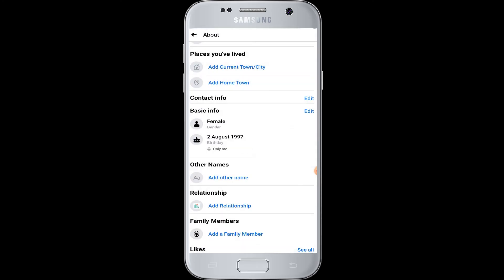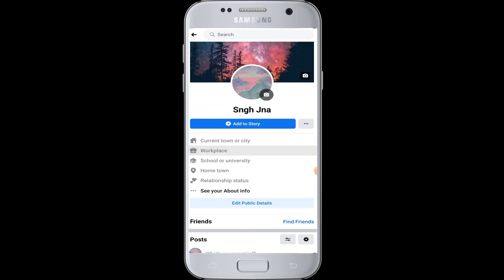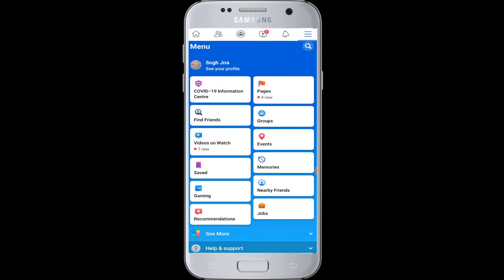Now you can see in the basic info your birthday is set to only me. That means no one can see but you can see your birthday on your Facebook profile. So in this way you can hide your Facebook birthday.